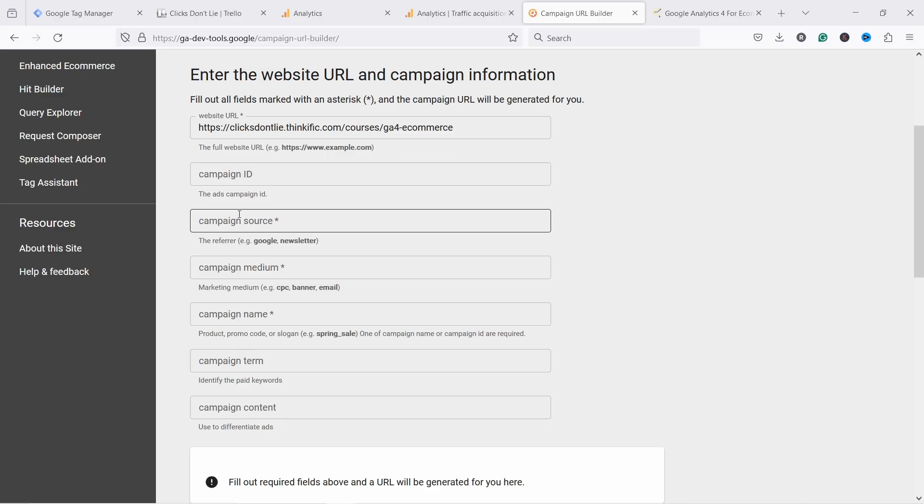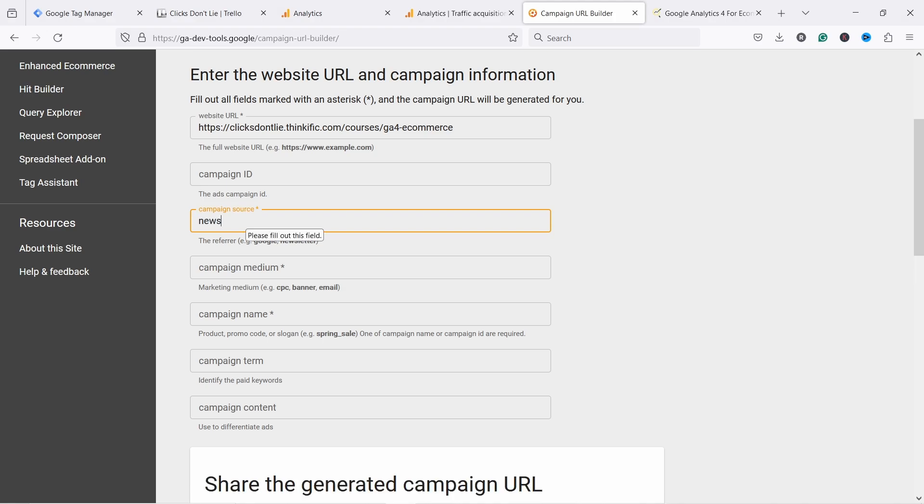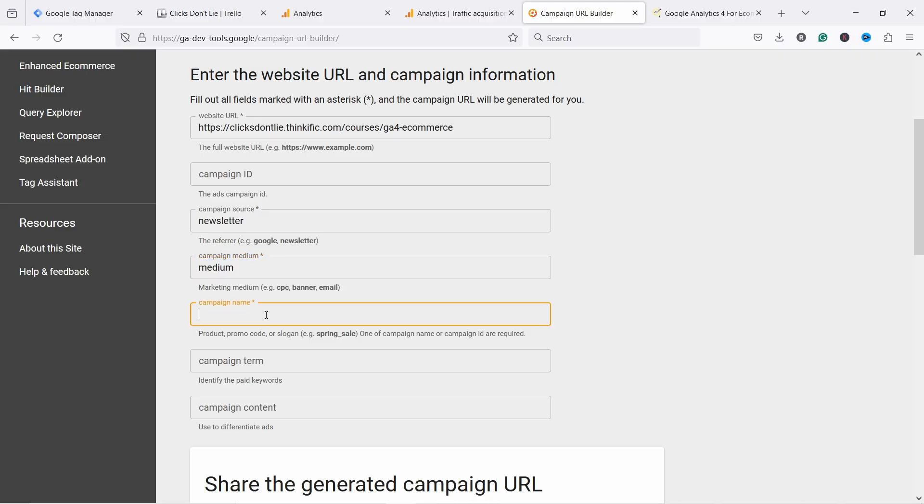But basically, let's now add here source. In my case, it's newsletter. And then we have medium. And we have campaign name. In this case, it's flash sale June. And then we could add campaign term.